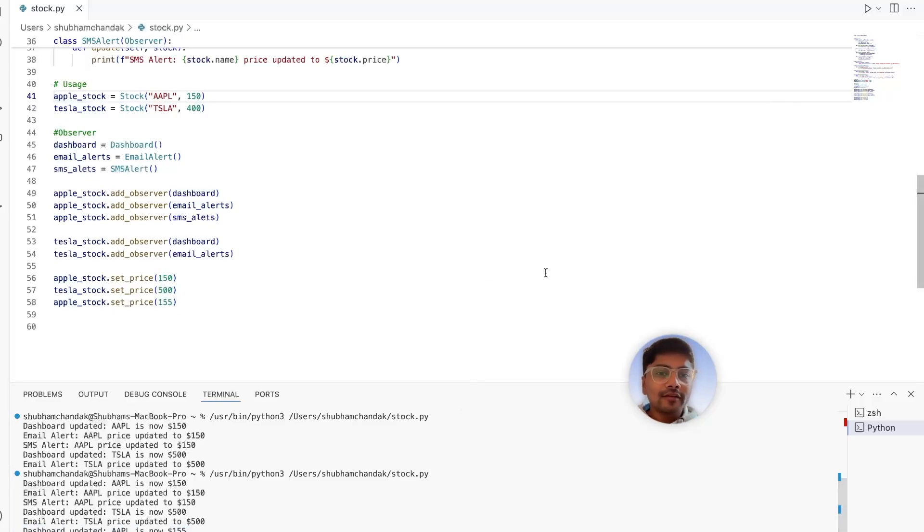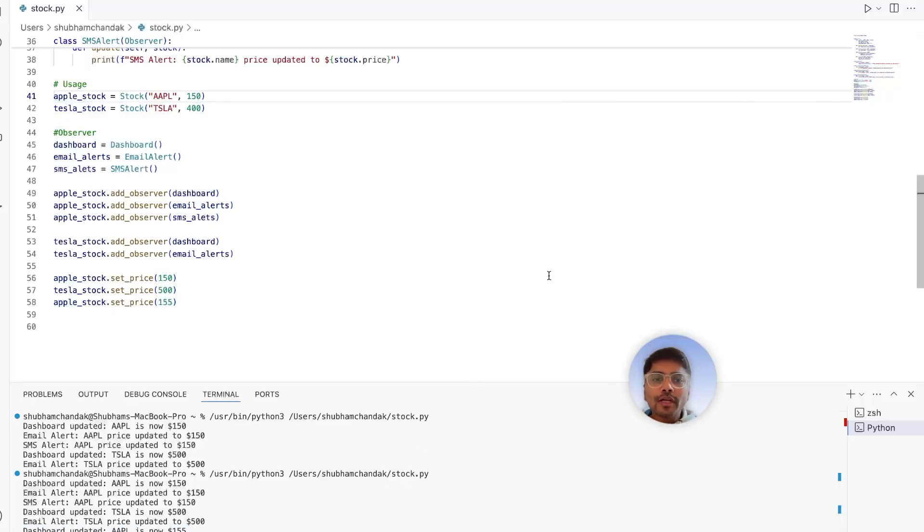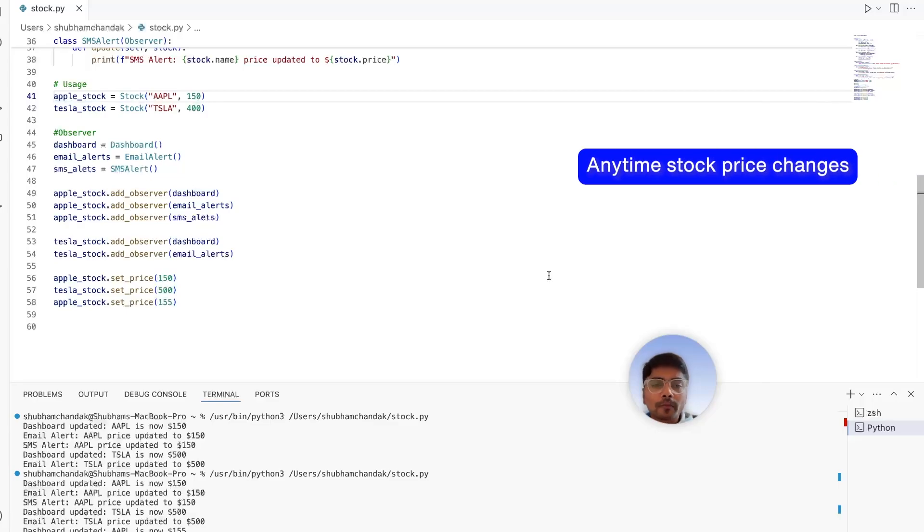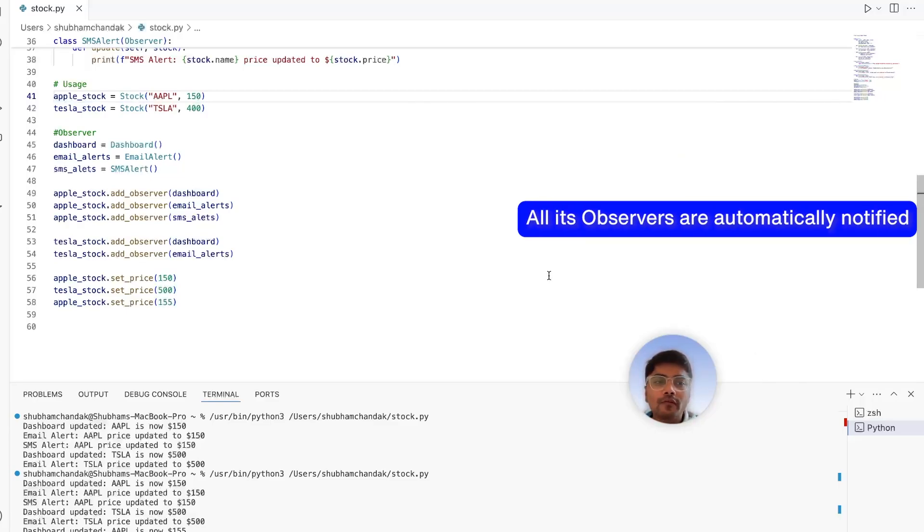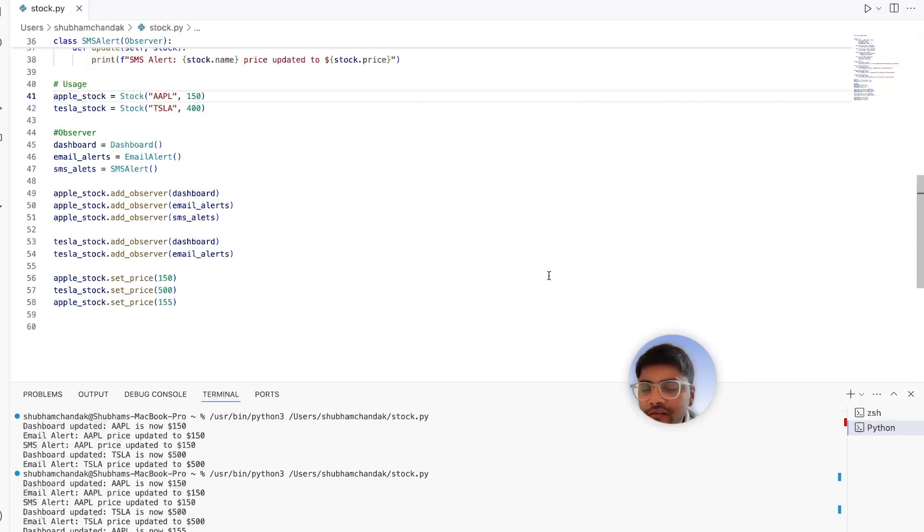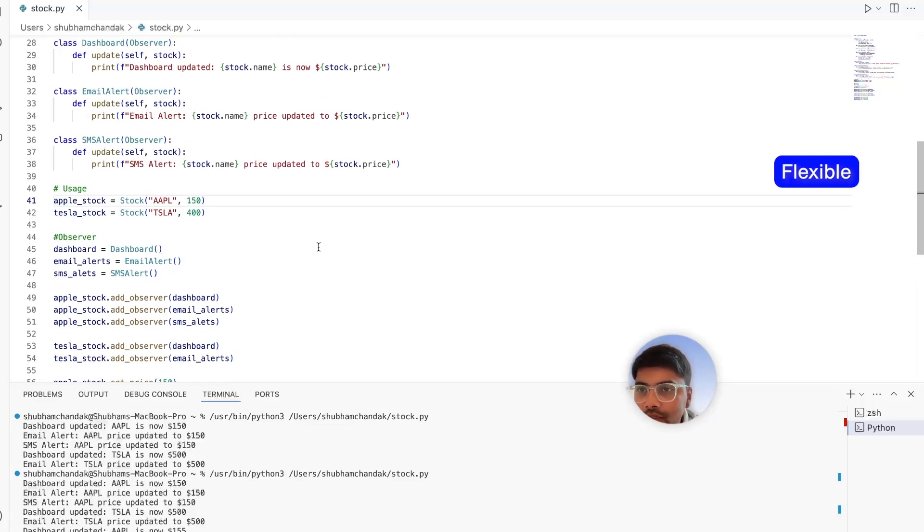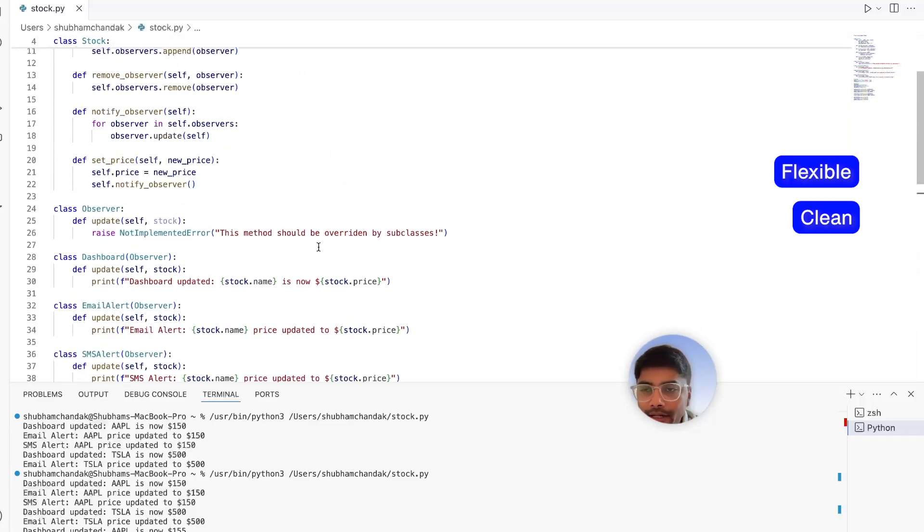And that's how we do that in code. So now, anytime a stock price changes, all its observers are automatically notified. This design is flexible, clean, and scalable.